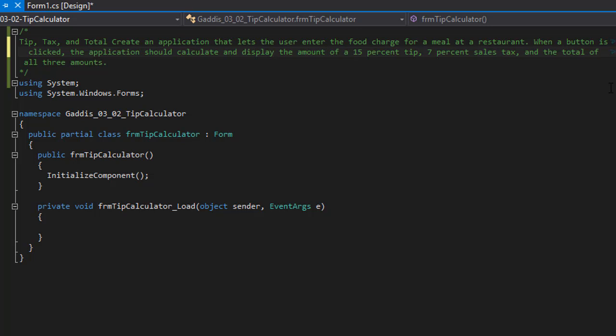The assignment for this exercise wants us to do an application that lets the user enter the food charge for a meal at a restaurant. When a button is clicked, the application should calculate and display the amount of a 15% tip, 7% sales tax, and the total of all three amounts.